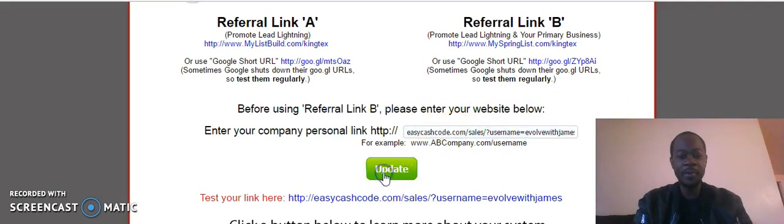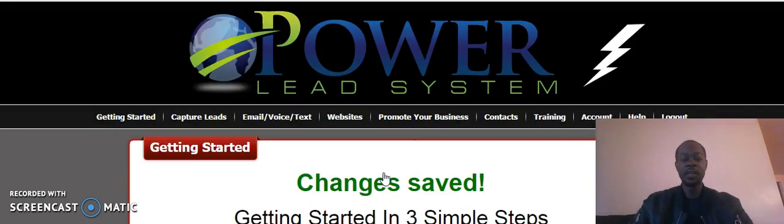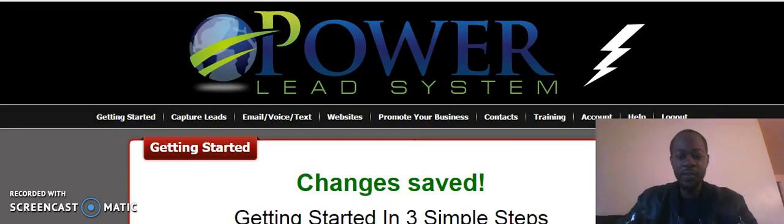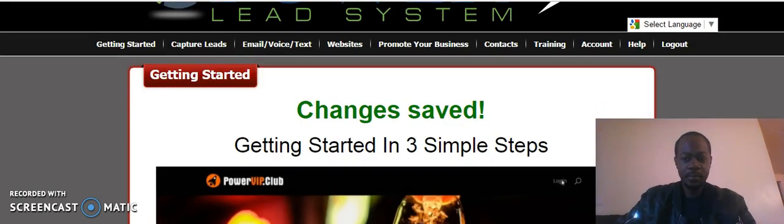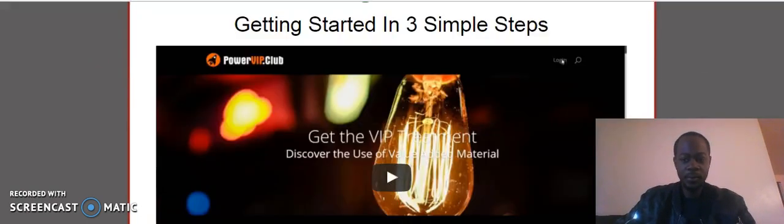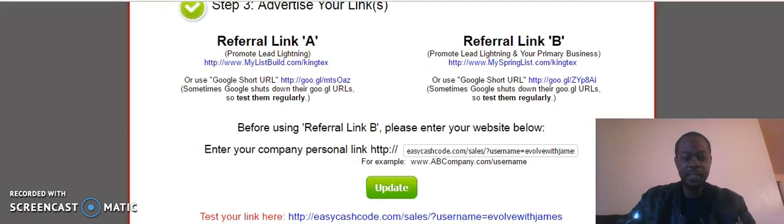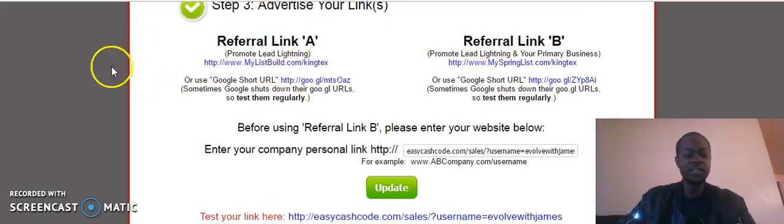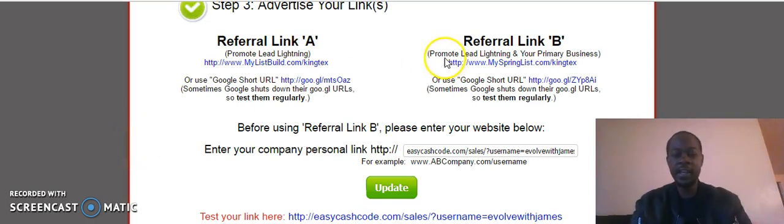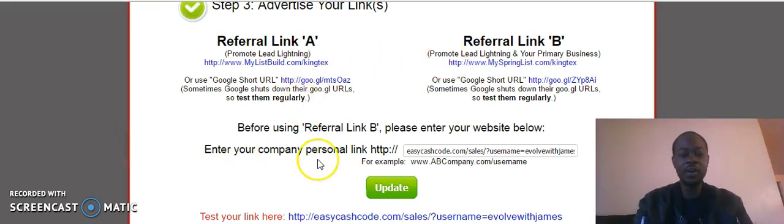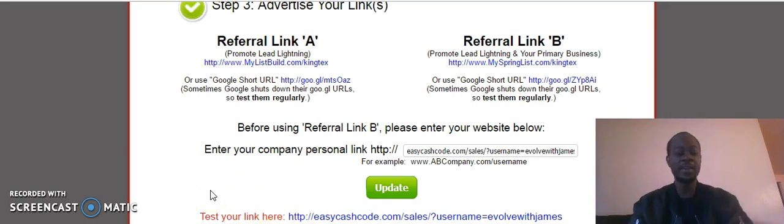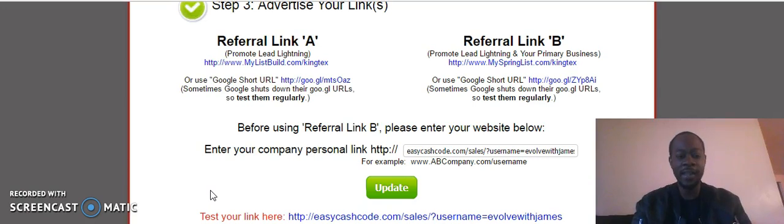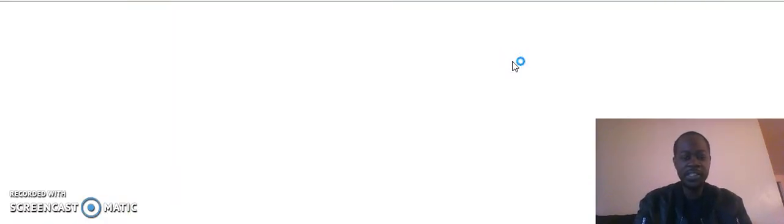Now when you advertise your link B with Lead Lightning, it's going to promote Lead Lightning, which is a way for you to make those six dollar commissions when somebody joins. And in a follow-up, it'll also promote Easy Cash Code, which is a way for you to make instant payouts directly to your PayPal account. This is why I connected them both.